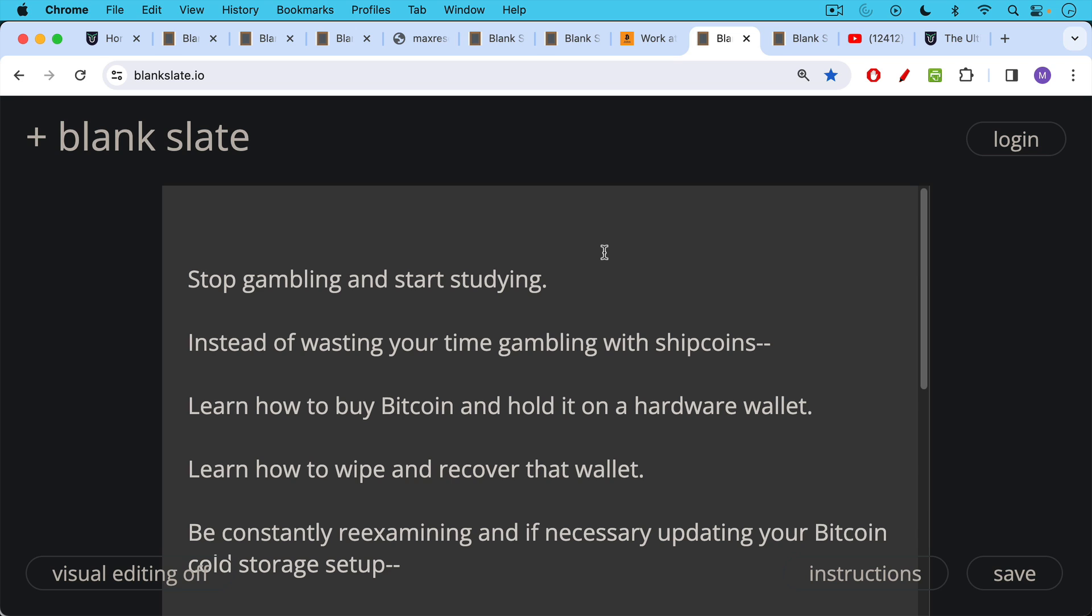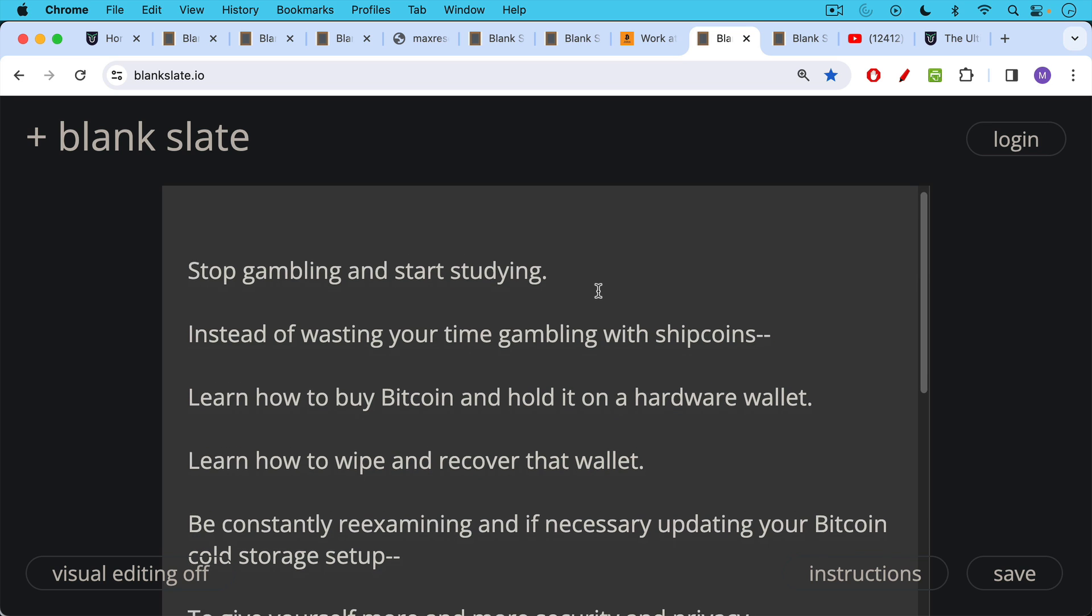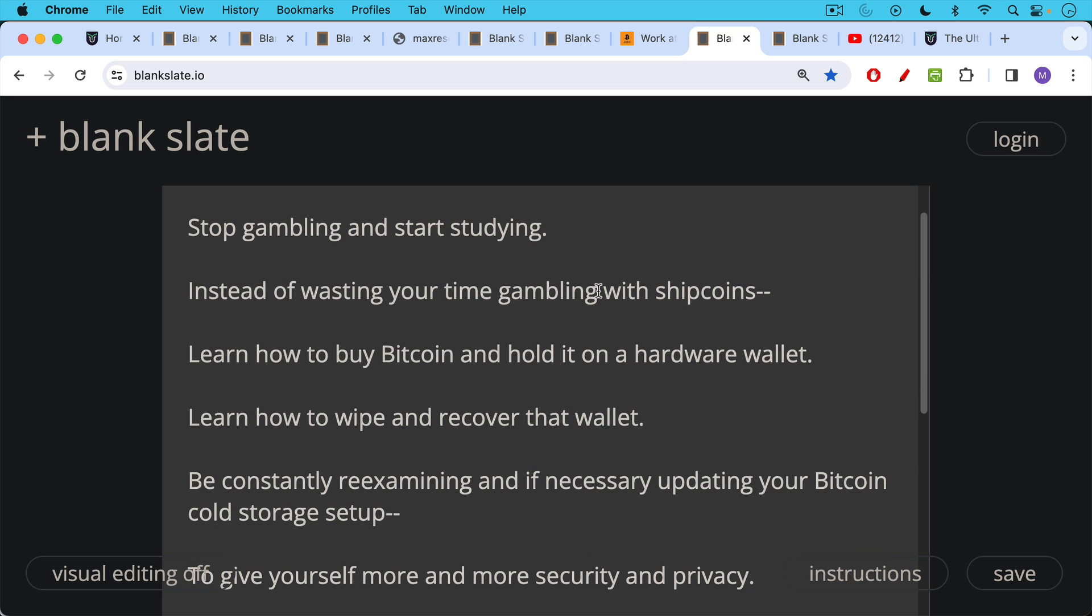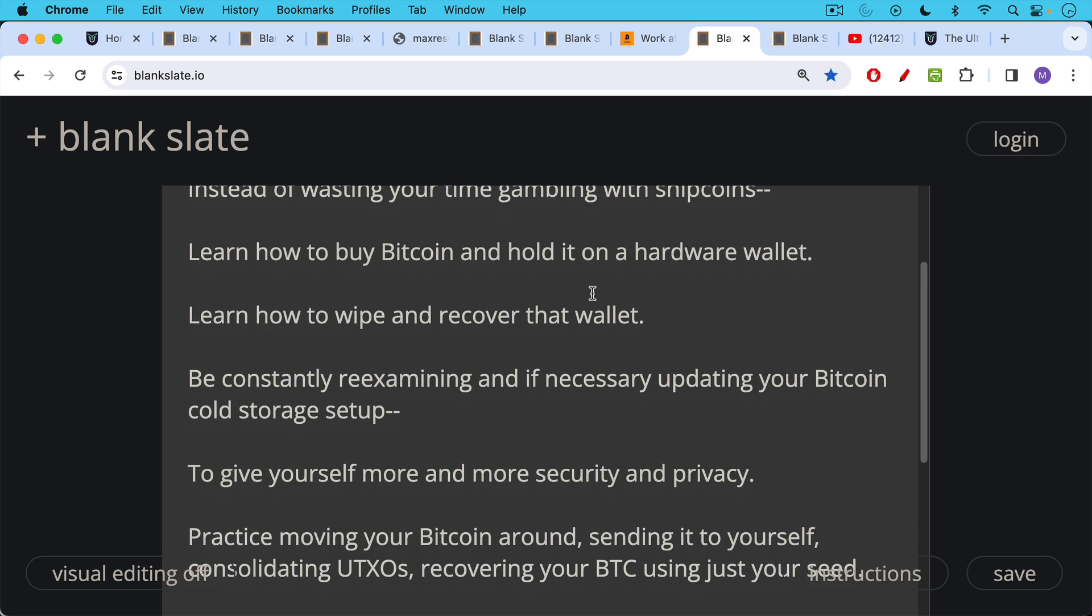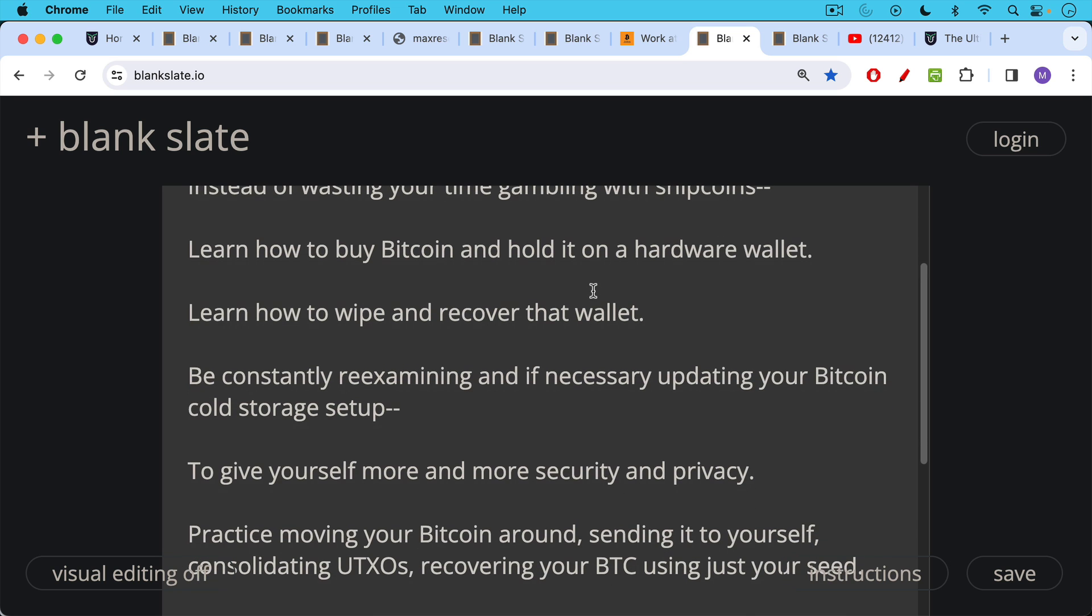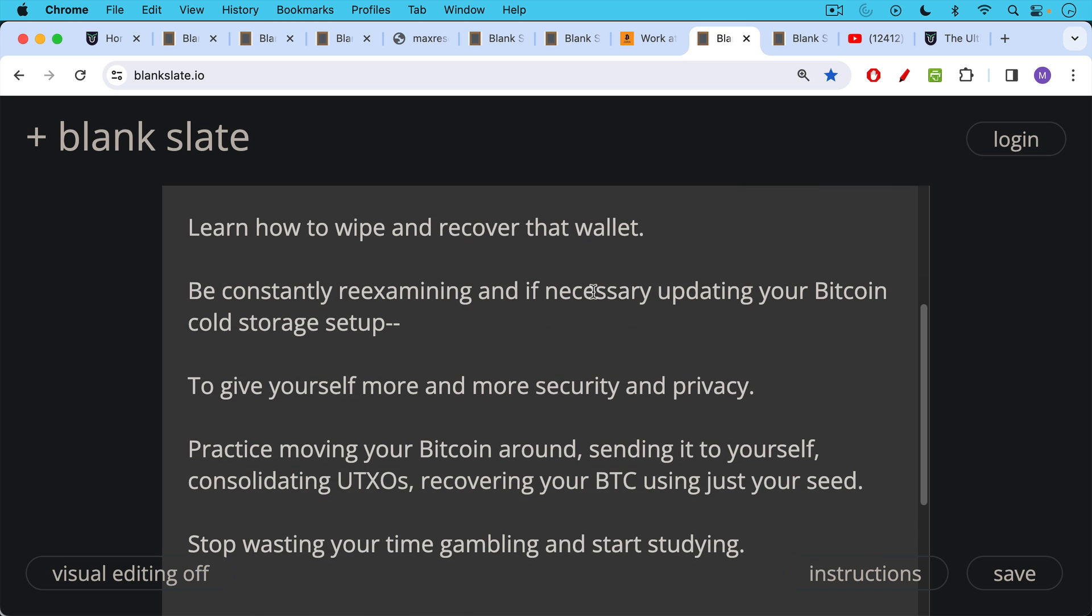So I'd really urge you, if you're living your life like an unhealthy shitcoiner, I would urge you to stop gambling and start studying. Instead of wasting your time gambling with shitcoins, with altcoins, learn how to buy Bitcoin and hold it on a hardware wallet. Learn how to wipe and recover that wallet. Be constantly re-examining, and if necessary, updating your Bitcoin cold storage setup to give yourself more and more security and more and more privacy.